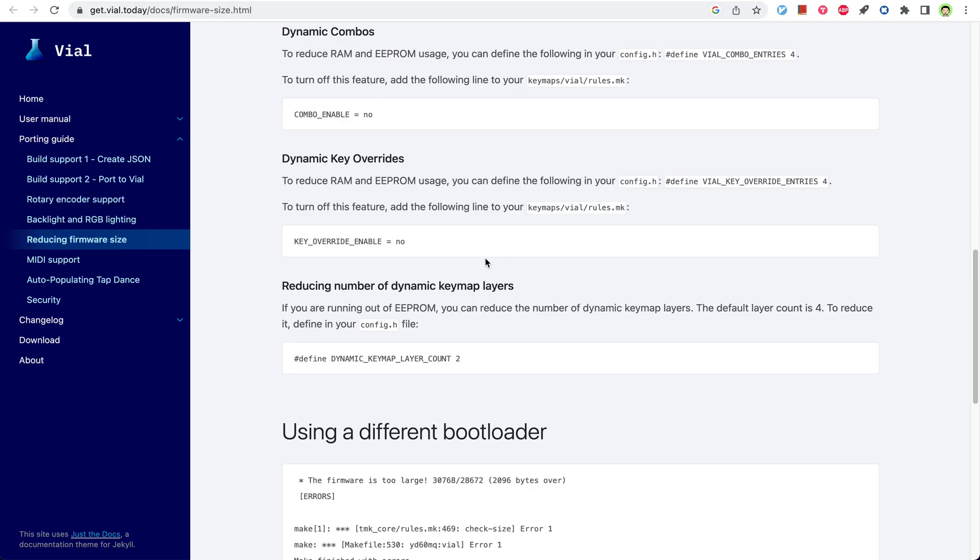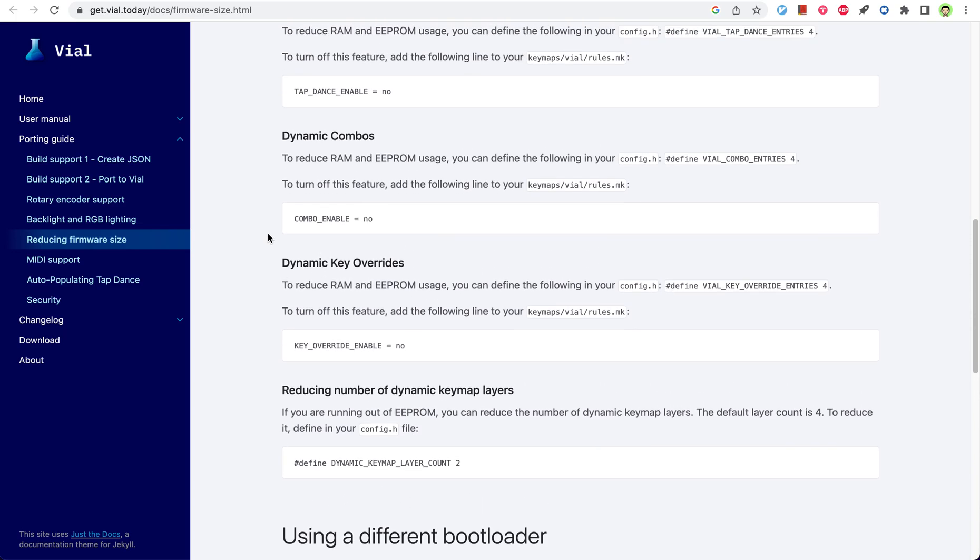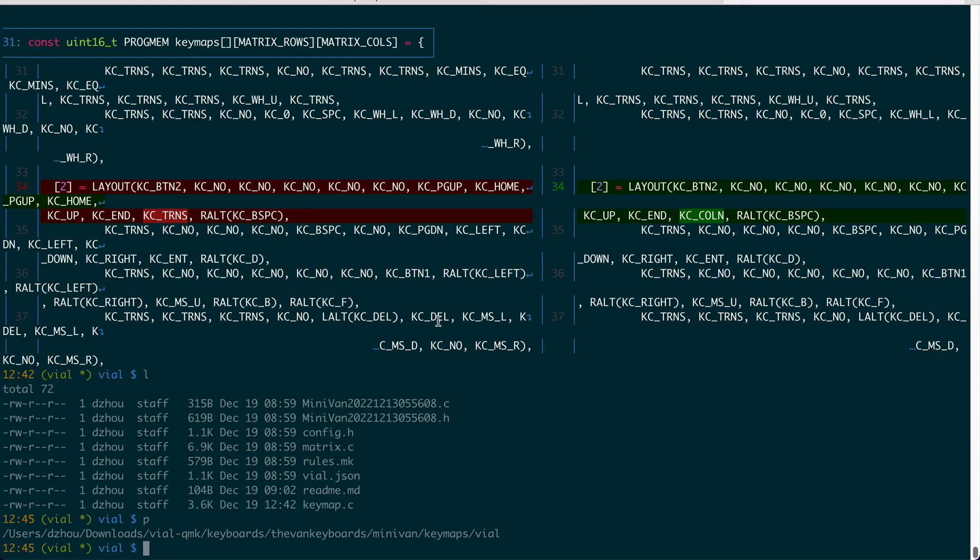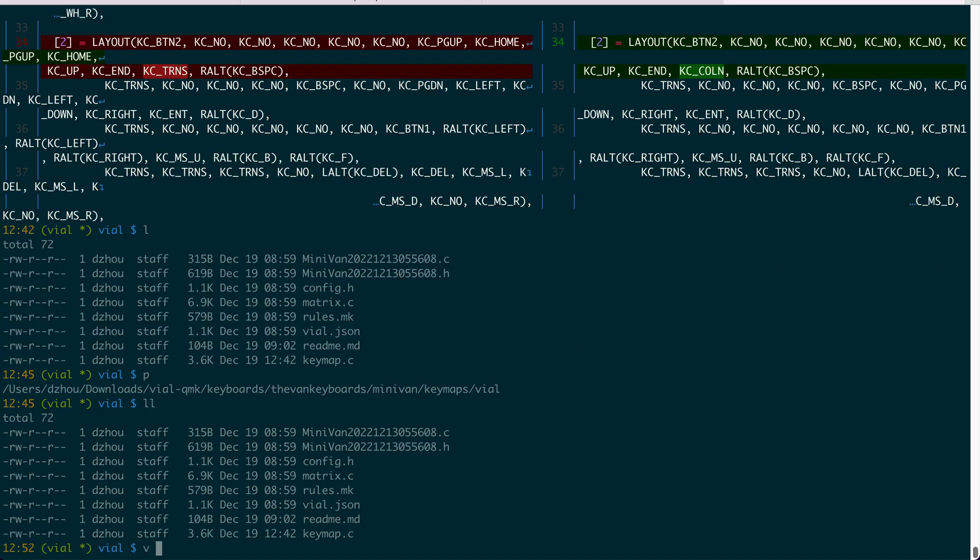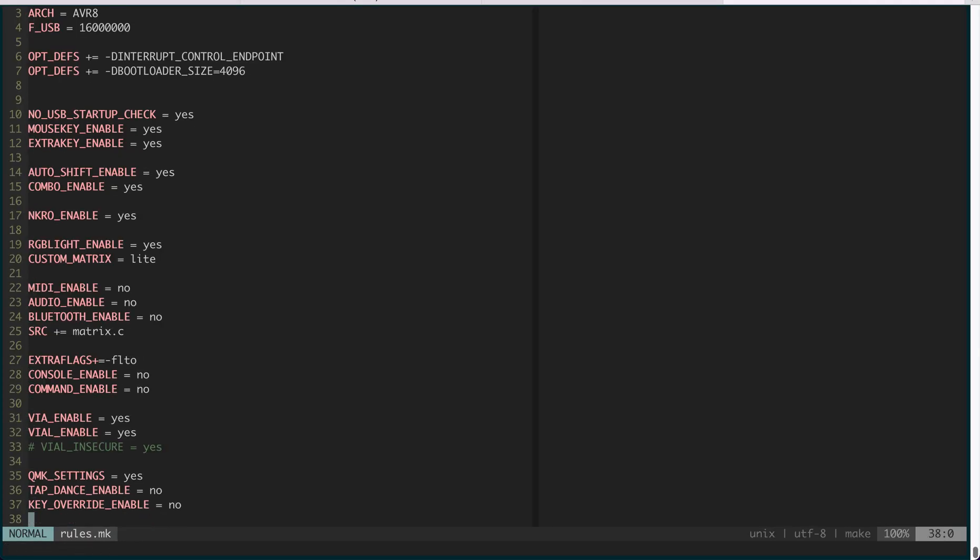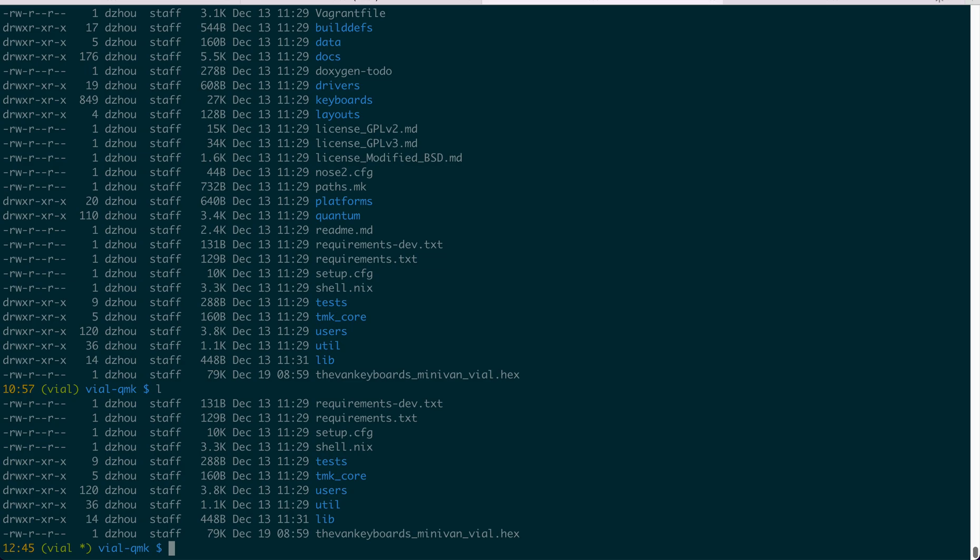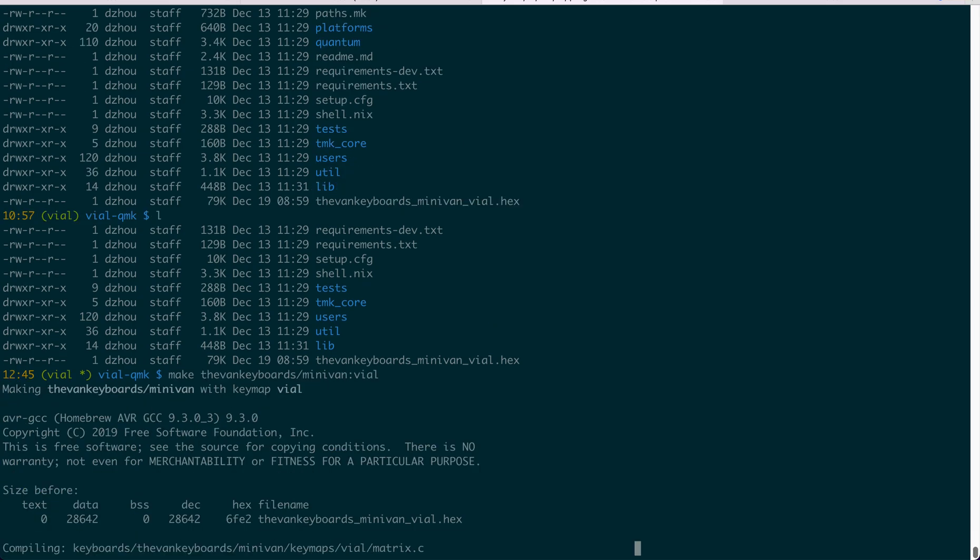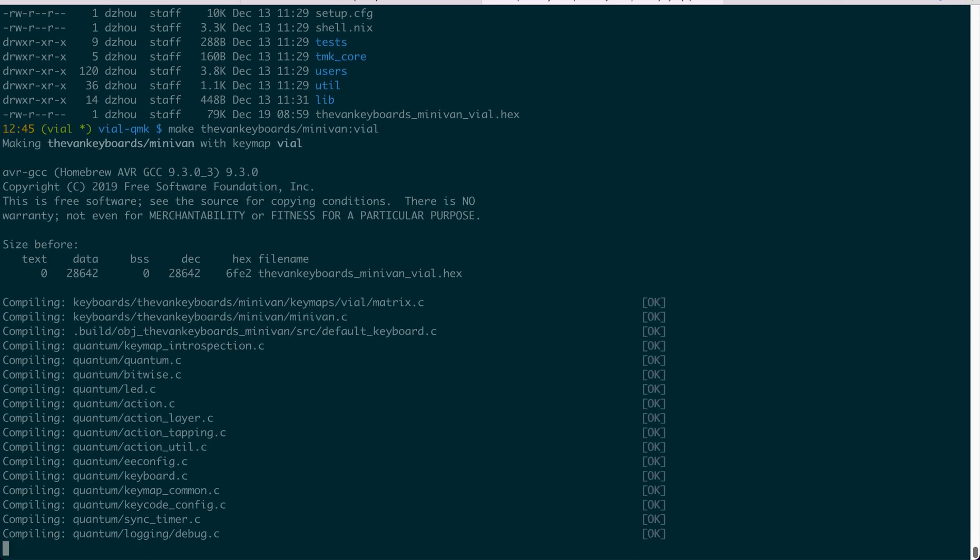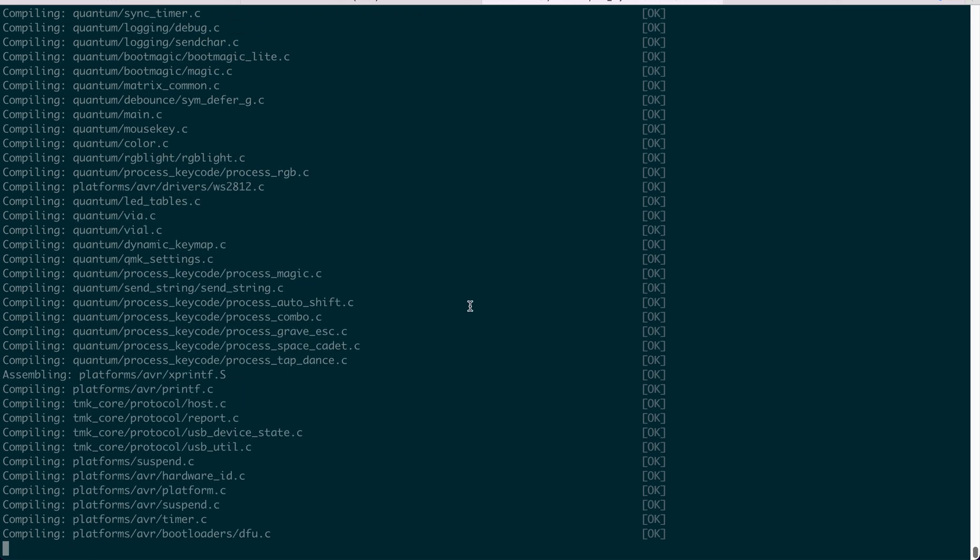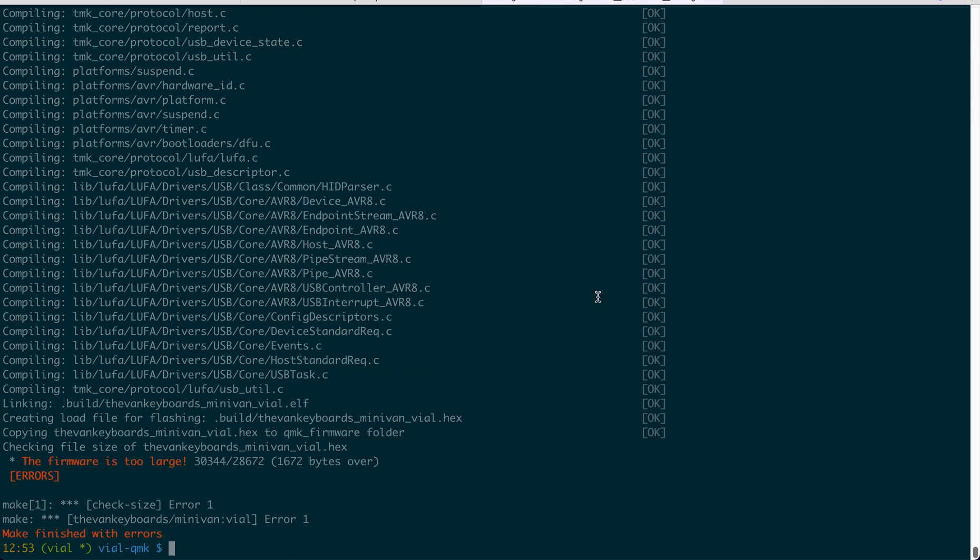For the deleting feature, there is also a guide for which ones to delete. You can take a look there. I will show you what I see from the screen. For example, currently, I'm able to fit everything in, but suppose I turn on some features. For example, suppose if I turn on tap dance, and then when I make this firmware, you will see it will complain. See, it says the firmware is too large, it's many bytes over.